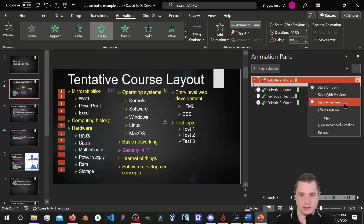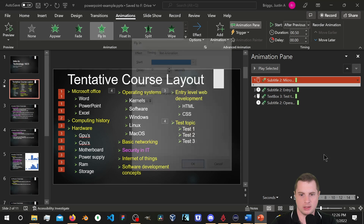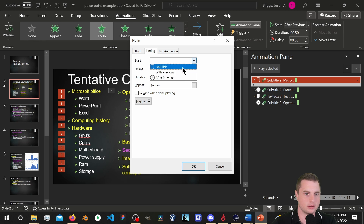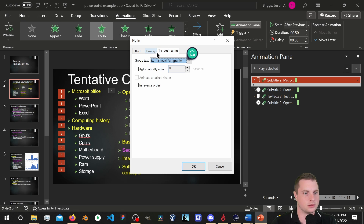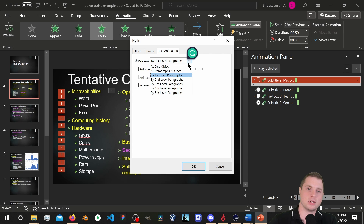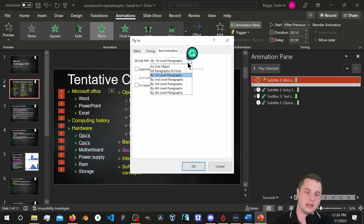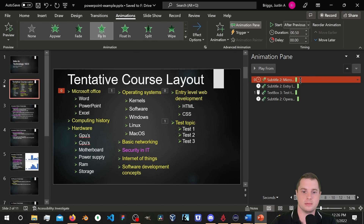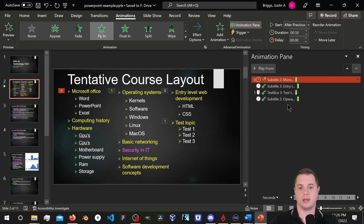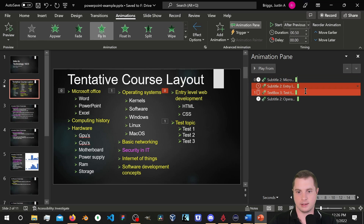Setting timing to After Previous with no delay. Under 'Animate Text,' changing to 'As One Object' — there we go. Now it comes in from the left as a single object moving toward the right. I'll do the same for the other objects: Effect Options, timing After Previous, As One Object. That seems to change all of them, which is what I was going for.